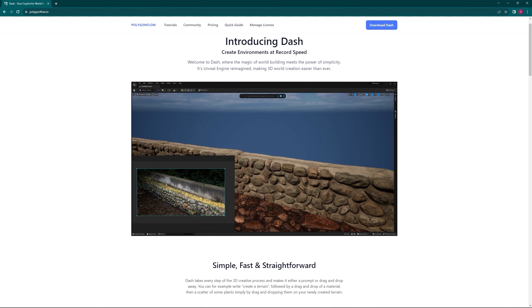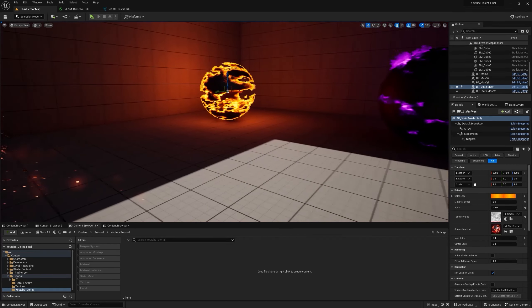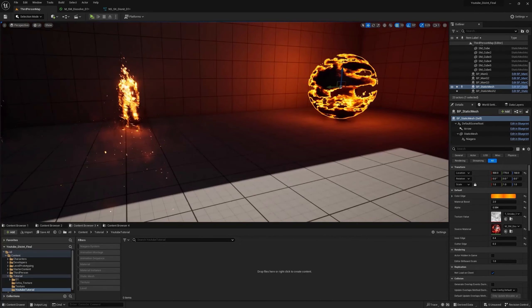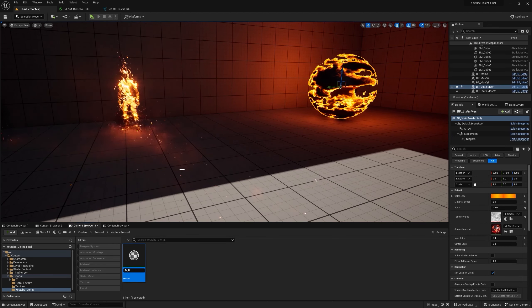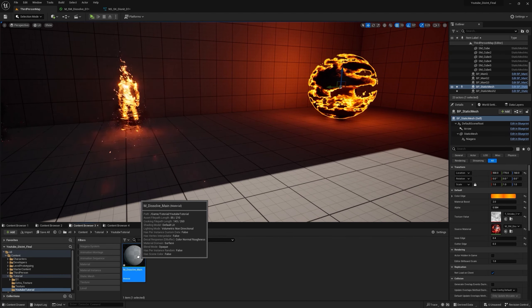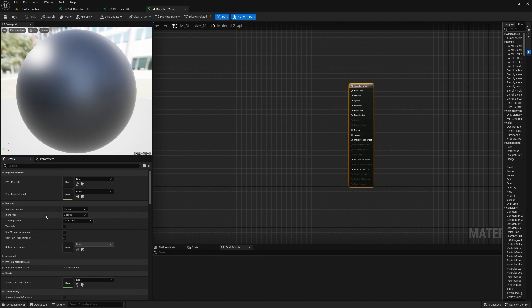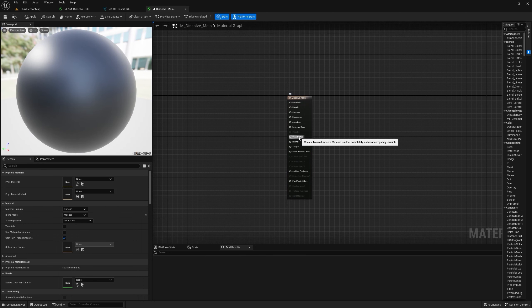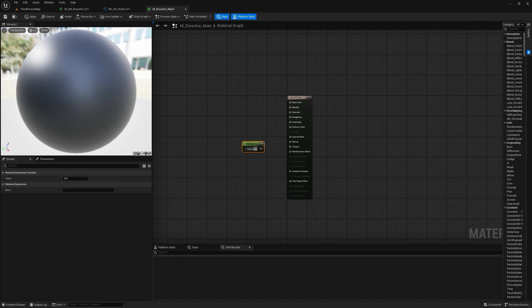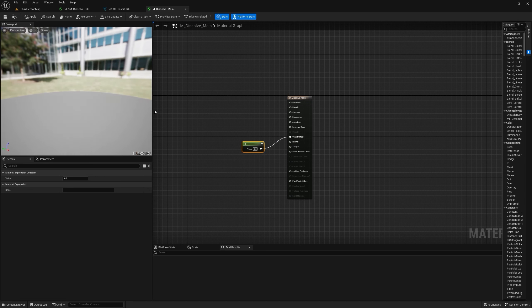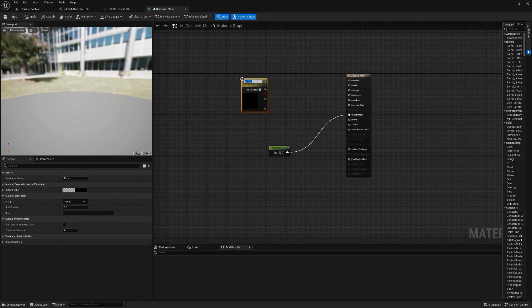There are two effects — one for static mesh and one for skeletal mesh — and we'll create both. First we'll create the dissolve effect. Right-click, then Material, and name it 'M_Dissolve_Main', then open it. To make something disappear we need to change the blend mode to Masked to get the Opacity Mask input. If I connect a constant of zero, you can see it goes away — that's the basis of our dissolve.